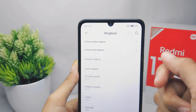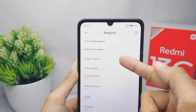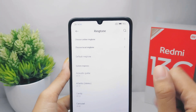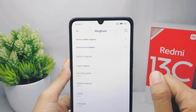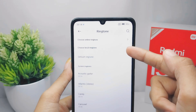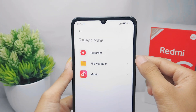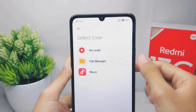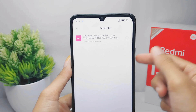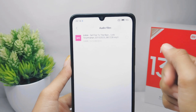The three options are: Online Ringtone, Local Ringtone, and Default Ringtone. To use your own music, choose Local Ringtone. Then you can select the folder and choose the audio file you want to use as your ringtone.